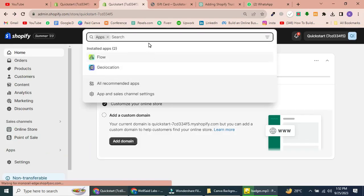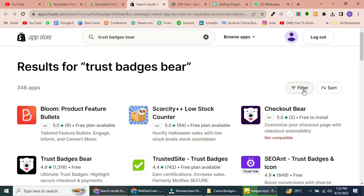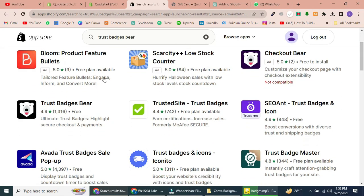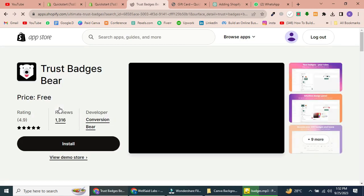Then, in the search bar, type Trust Badges Bear and click Enter. You'll find the app Trust Badges Bear, and then click the app.